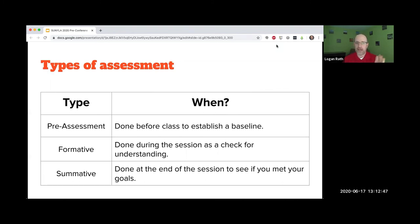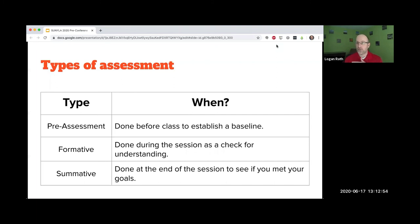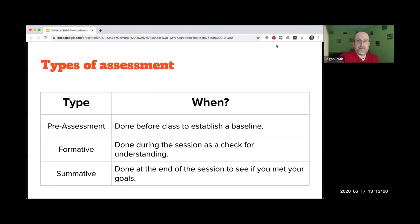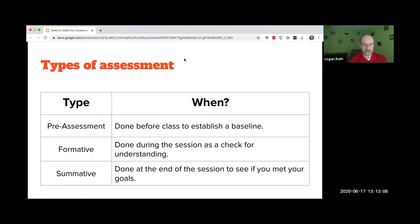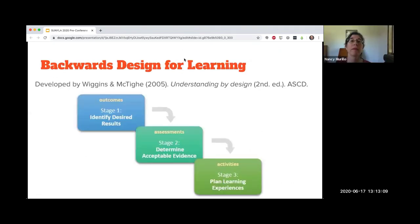When we asked how comfortable are you interacting online, most people were very comfortable or mostly comfortable. So that set us up to know that trying interactive activities was a good idea.